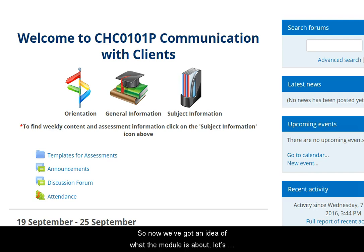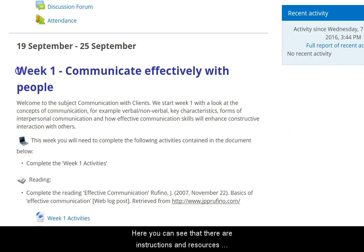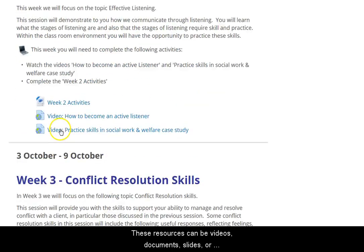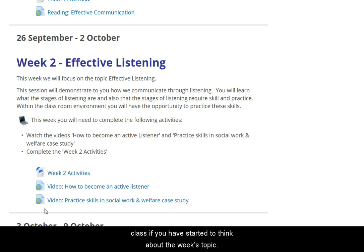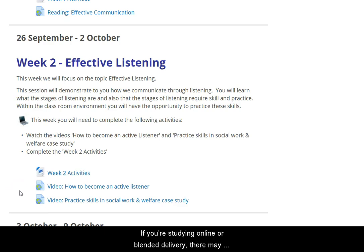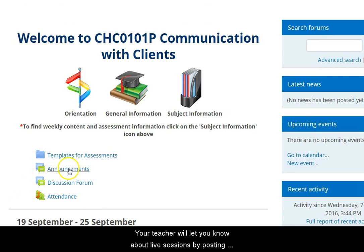Now that we have an idea of what the module is about, let's go back to the main page and look at what we need to do each week. Here you can see instructions and resources for week one, week two, and so on. These resources might be videos, documents, slides, quizzes, and things like that. It's best to study these materials before your class, as you'll learn more if you've started thinking about the week's topic beforehand. If you're studying online or blended delivery, there may be live online sessions run using a platform called Zoom. Your teacher will let you know about live sessions by posting information in the announcements forum.